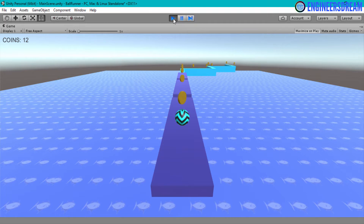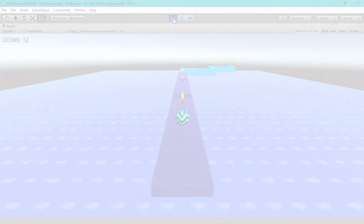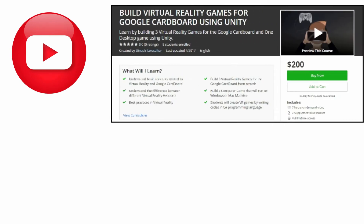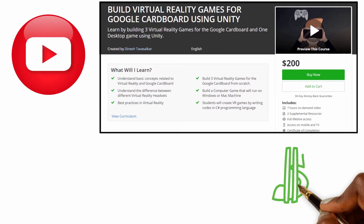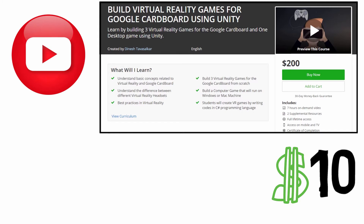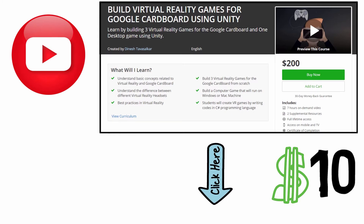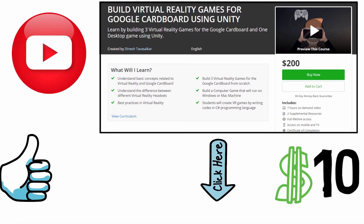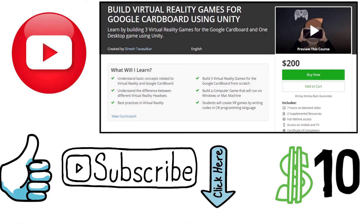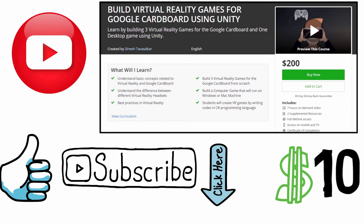That's it from this video. I hope you've understood how to write the program to move from one level to another level on a button click. This was a free video from my Virtual Reality course, which is available on Udemy. The course is currently priced at $200 but you can get it at a discounted price of just $10 by clicking the link in the description. If you liked this video, hit the like button and subscribe to my channel for more videos. Thank you guys and I'll see you in the next video.